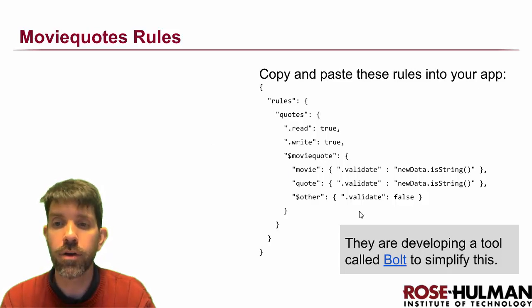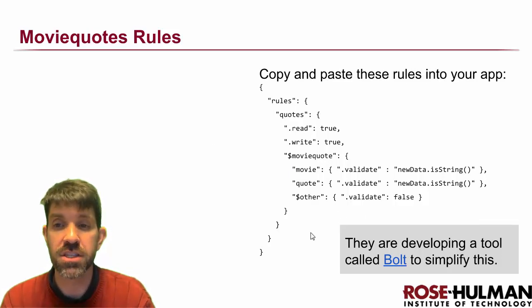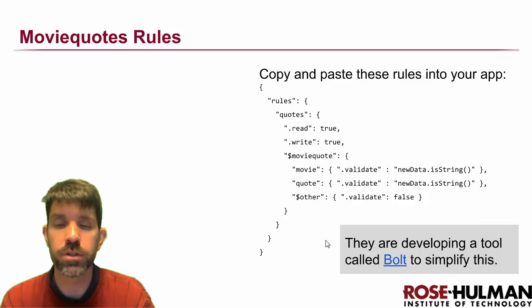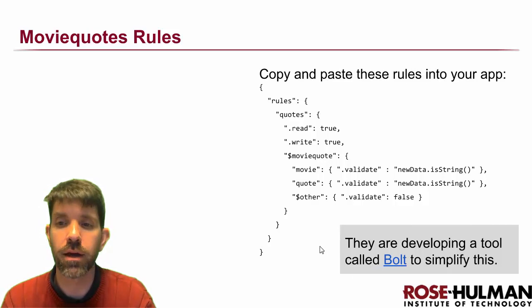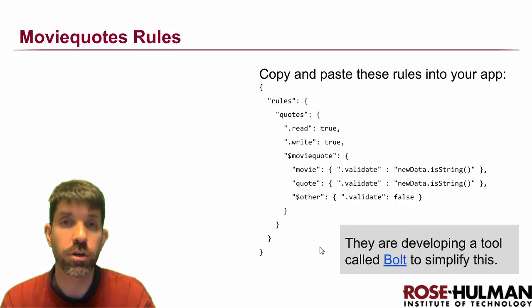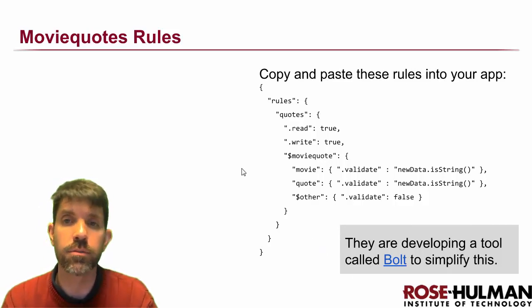They're actually working on a tool that simplifies some of this stuff right here called Bolt. You can run it from the command line, and they're actually working on getting that integrated into the UI, so pretty neat stuff.